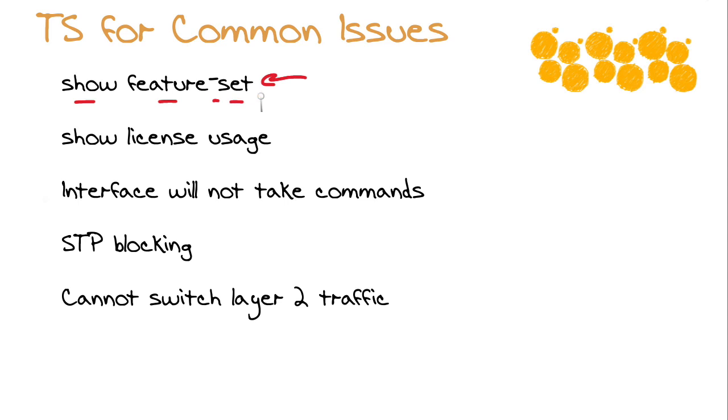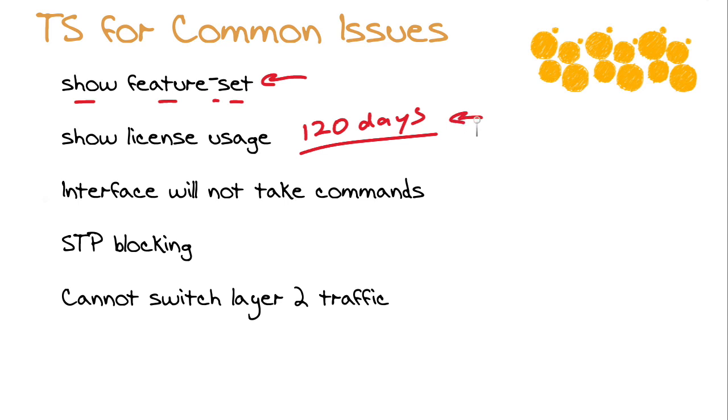Another thing that can happen is that you are on a temporary trial for the Fabric Path functionality. You get 120 days under your particular license. You will be getting a system message every day once a day telling you how many days left you have. You can use show license usage to ensure that your temporary utilization of Fabric Path is not about to expire.